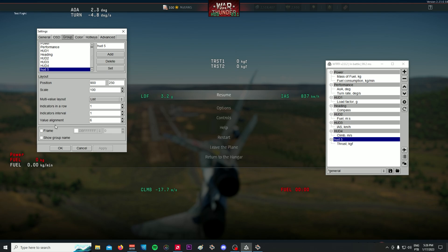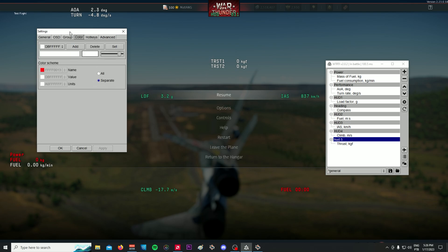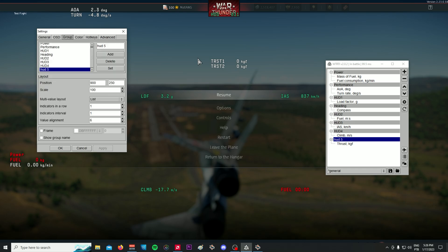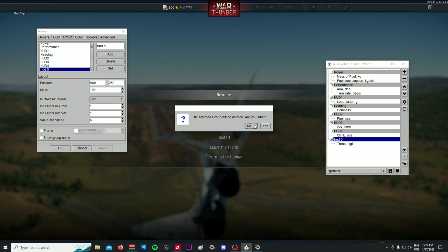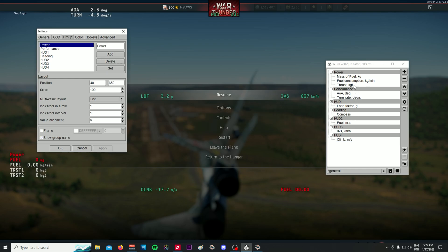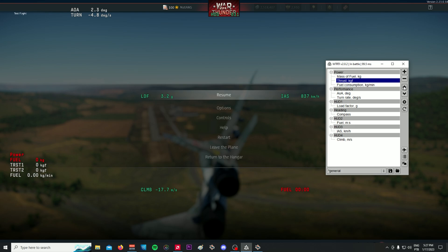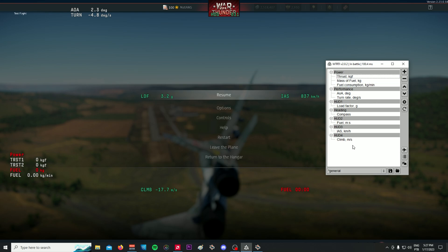You can change whether things are displayed in columns or rows — basically anything you want. You can add colors and customize anything. Let me delete this test group and move Thrust back to where I like it. This is basically how you set it up — you just add elements and create groups.